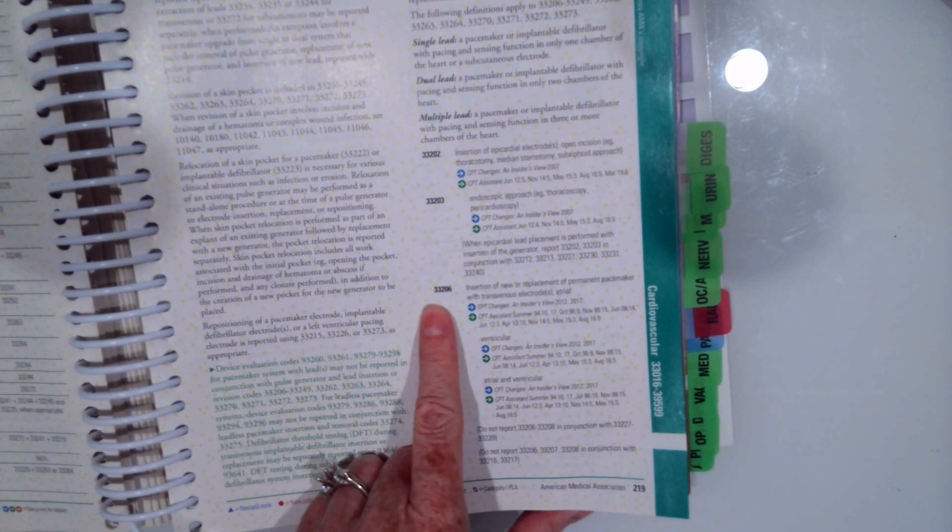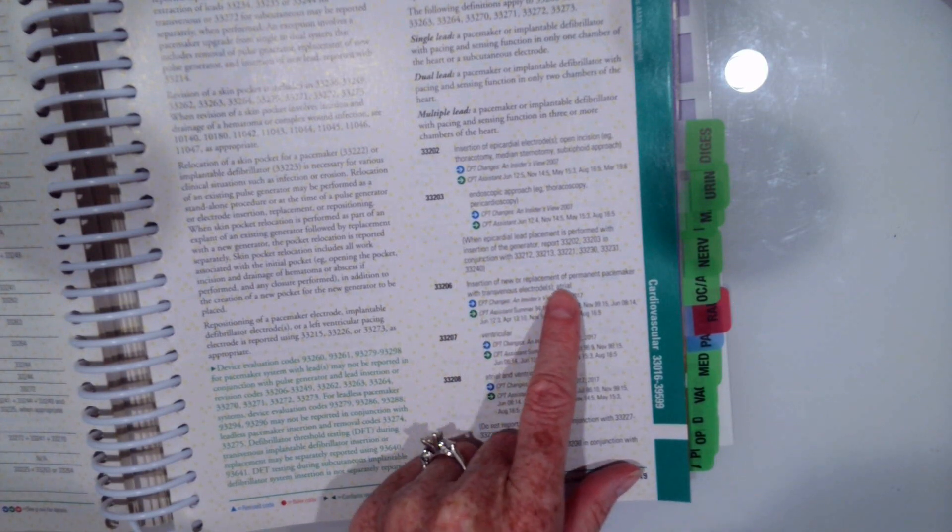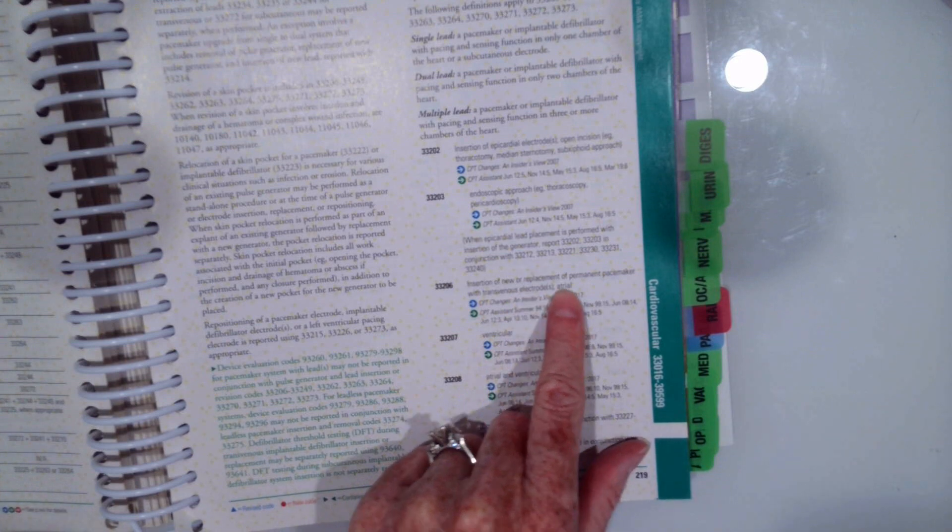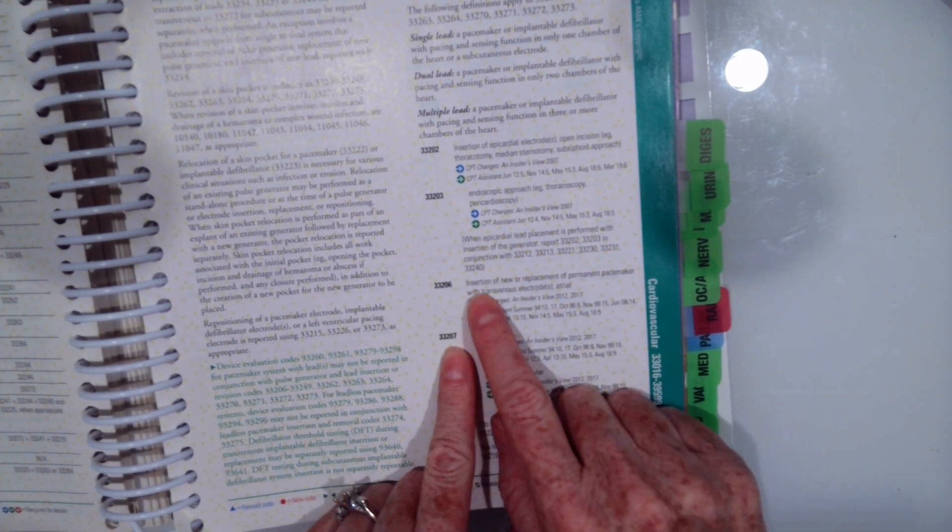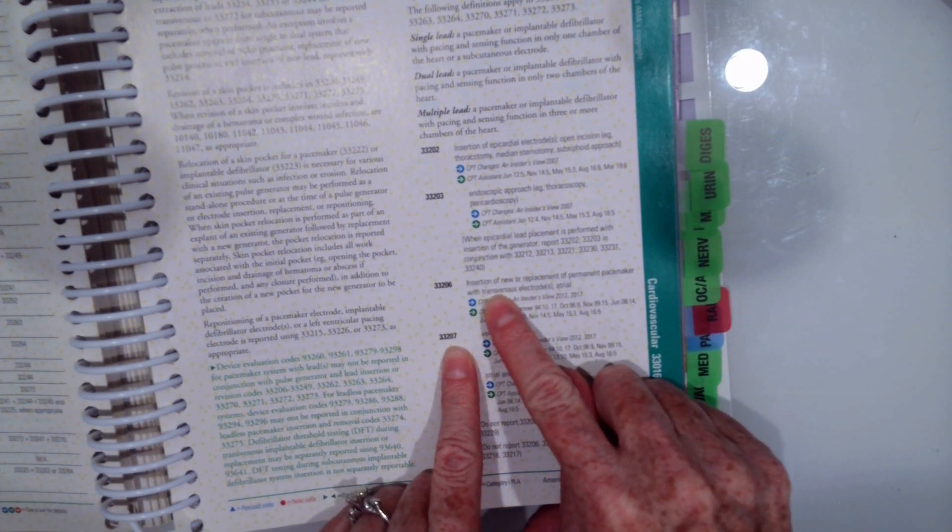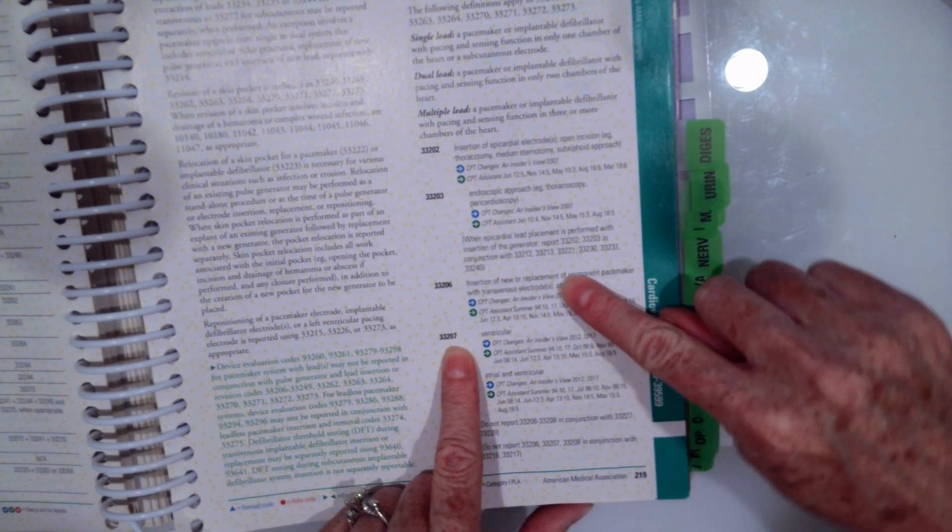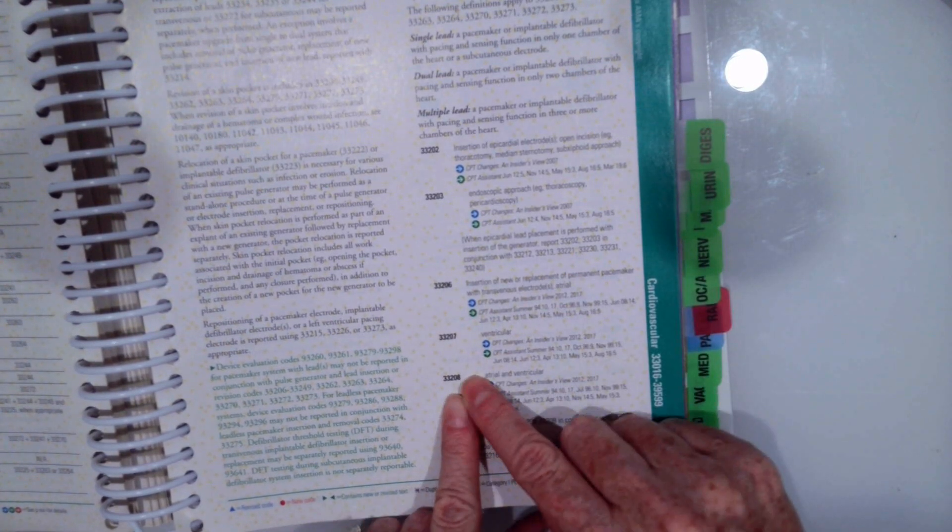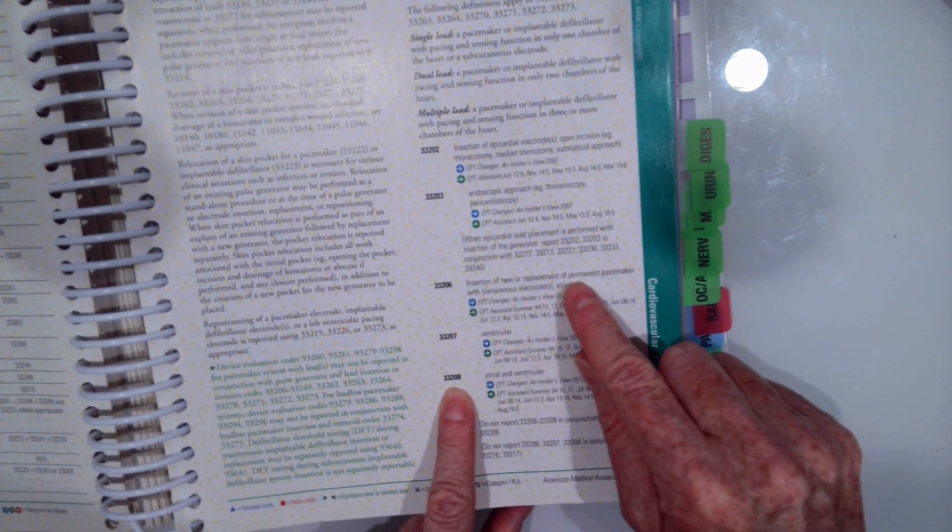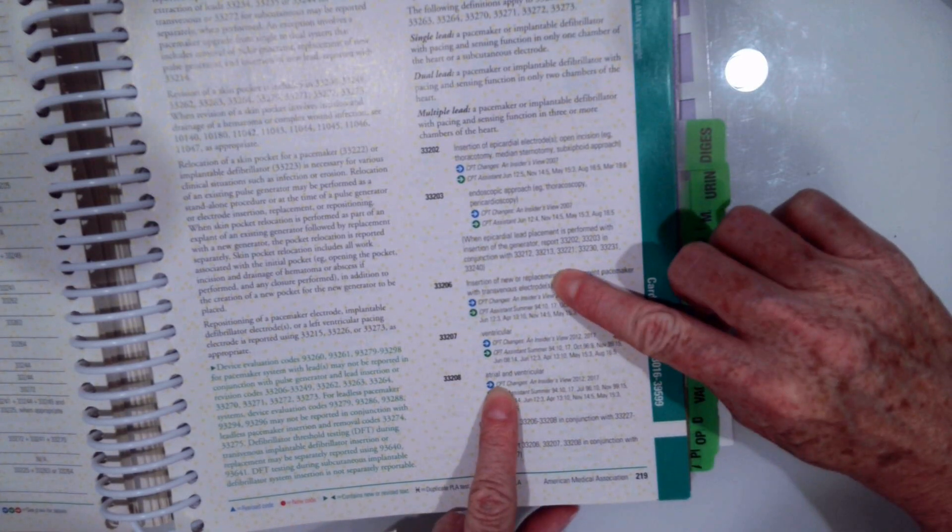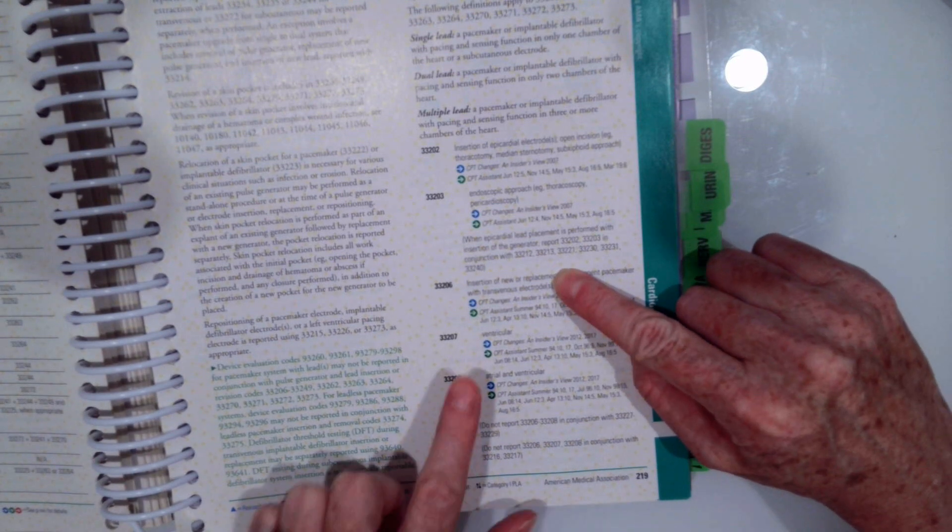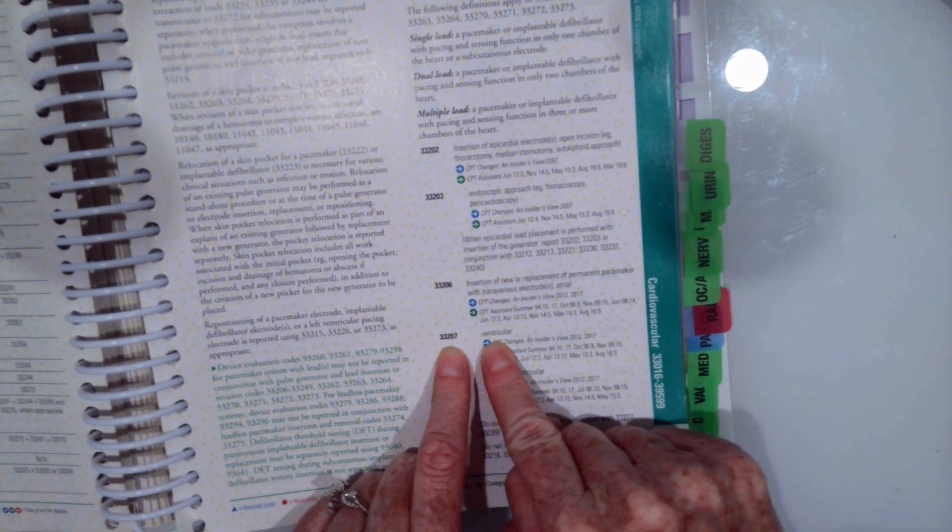So 33206 is insertion of new or replacement of permanent pacemaker with transvenous electrode atrial. 33207 would read insertion of new or replacement of permanent pacemaker with transvenous electrode ventricle. Because remember you replace what's after the semicolon. And then 33208 would read insertion of new or replacement of permanent pacemaker with transvenous electrode atrial and ventricular. So our scenario was just ventricular. So we would assign 33207.